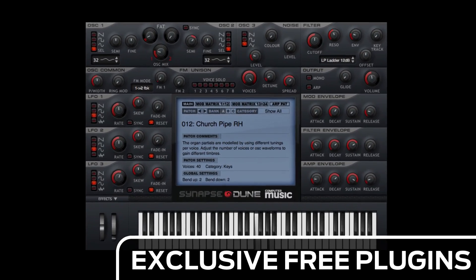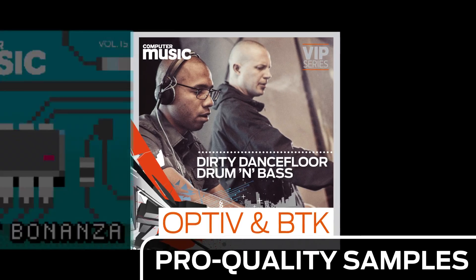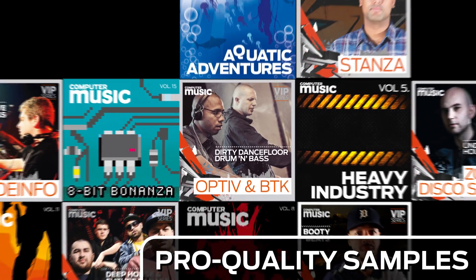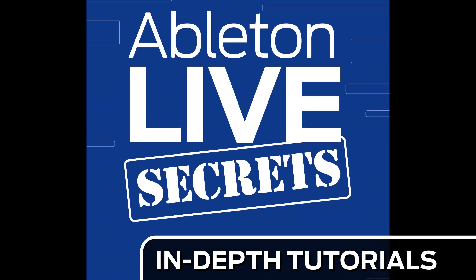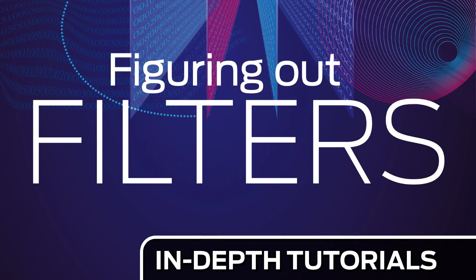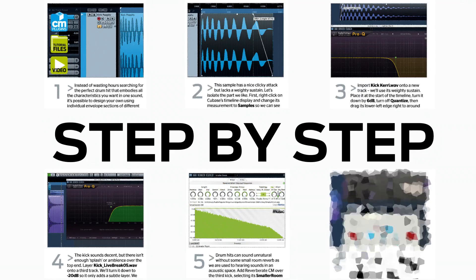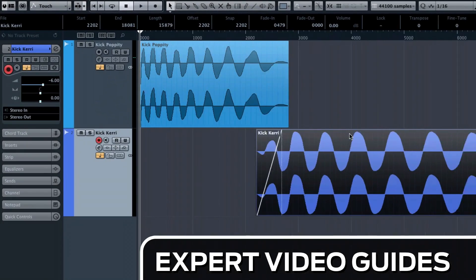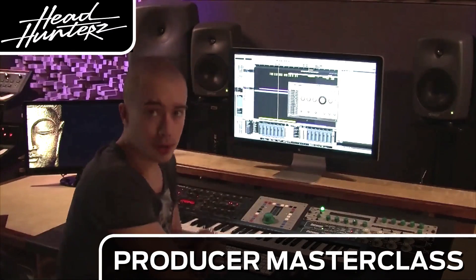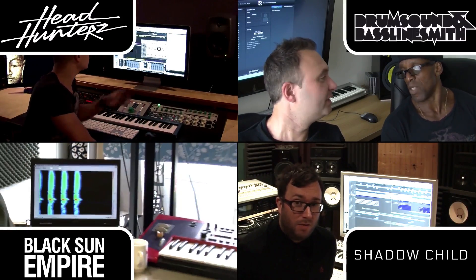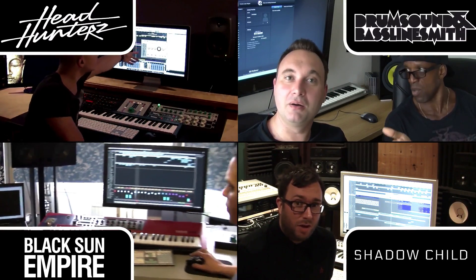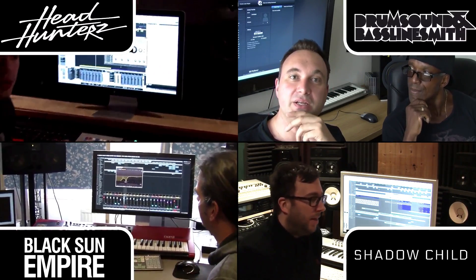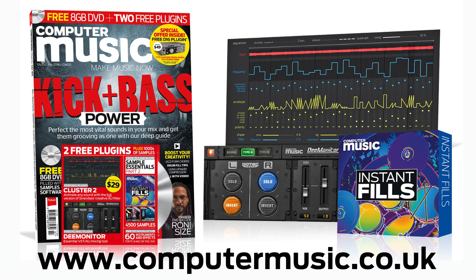Download over 30 exclusive plugins. Get hundreds of pro quality samples and power up your production skills with in-depth tutorials. We break it down for you step by step and you'll see exactly how it's done in expert video guides and producer masterclass sessions with pro producers. Get all this and more with Computer Music magazine every month on iPad and iPhone, PC and Mac, Android and in print.